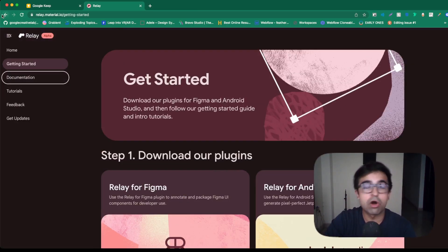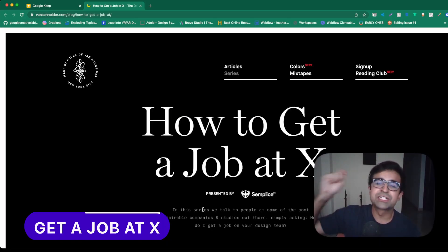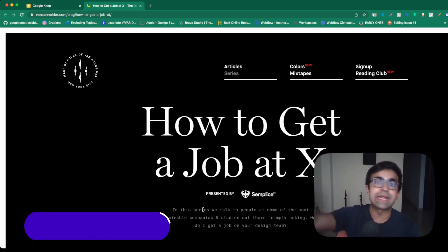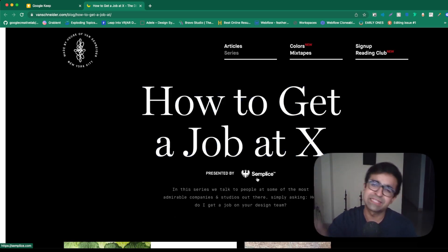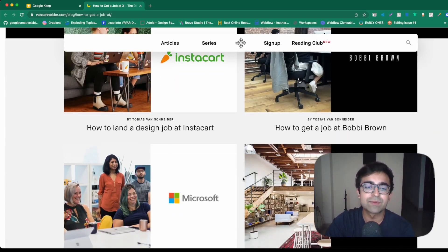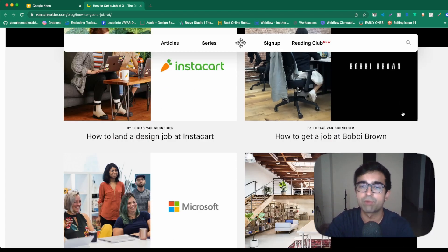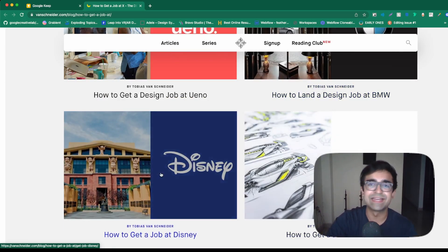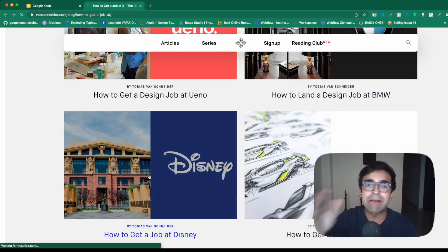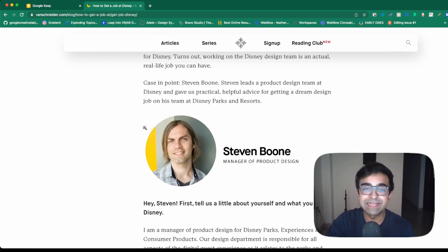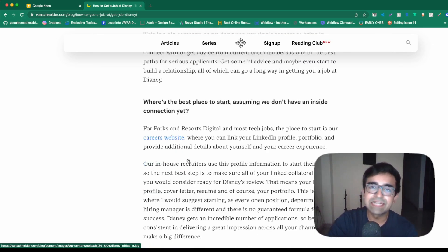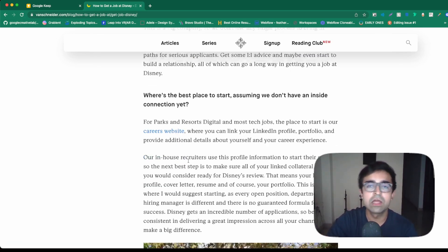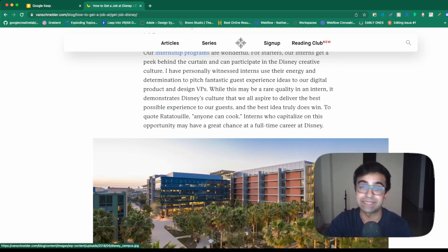So whether you're a developer or a designer, you have resources for your own platforms here as well. This is such an amazing resource for anybody who's looking to upgrade their career or start their career. This website is called how to get a job at X presented by Semplist. So you know it's a good, trustworthy source. They have interviewed as well as taken out resources from Microsoft, Instacart, Bobbi Brown, Collins, Uno, BMW, Disney. So you name the company, they have a strategic map on how to get into that company. They've basically interviewed people from every company which you can imagine, and taken insights from design managers, recruiters, etc. on how to get placed at companies like these.